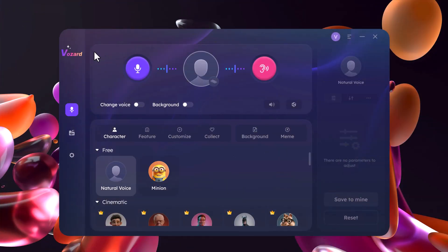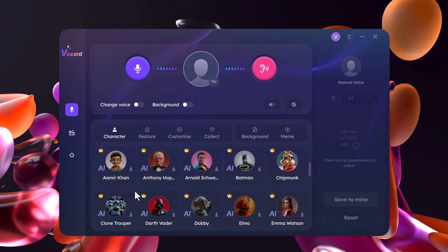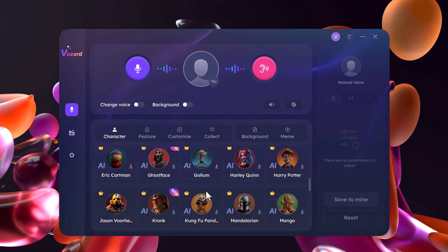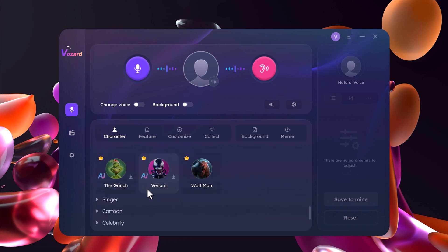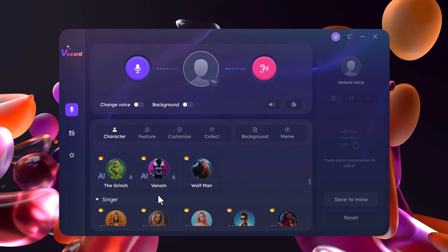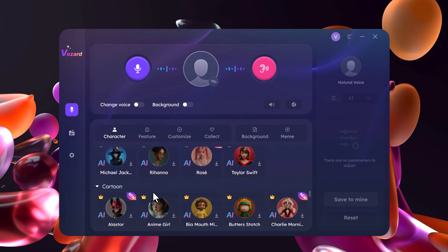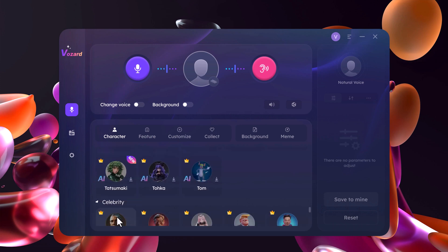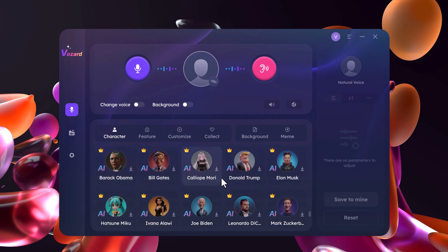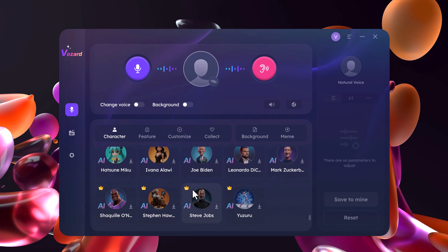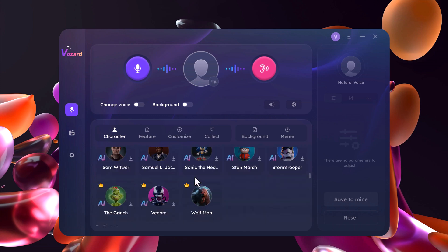Vozard is the ultimate real-time voice changer for content creators, streamers, and anyone who wants to have some fun online. With its vast library of effects, ease of use, and powerful AI technology, Vozard is a must-have tool for anyone looking to take their voice acting and content creation to the next level. Don't forget to leave a comment below and tell me what kind of cool voice effects you are going to try with Vozard. If you enjoyed this video, smash that like button and subscribe for more content creation tips and tricks. Until next time, see you.